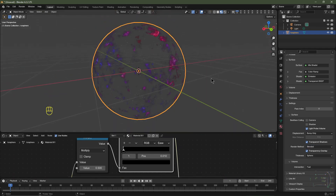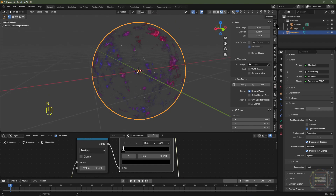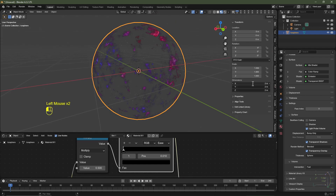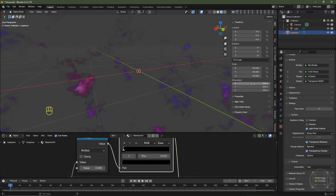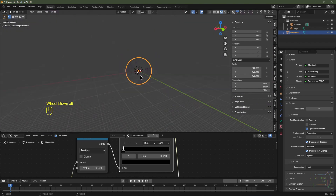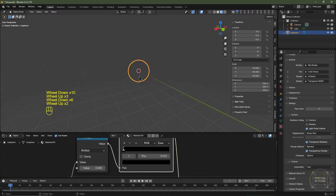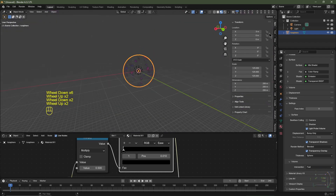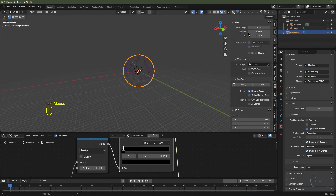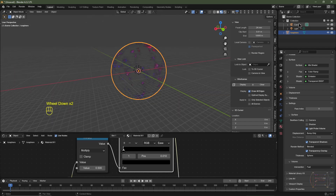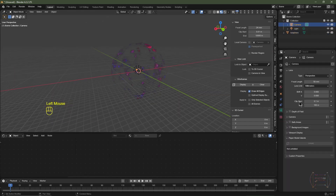I'll open the N panel, click Item, and change the dimensions to 250 meters. We're going to have clipping issues where it completely disappears, but that's an easy fix. Click the View button and under Clip End set it to 10,000 meters. Select your camera in the outliner, go to Camera Data, and set the Clip End to 10,000 meters as well.